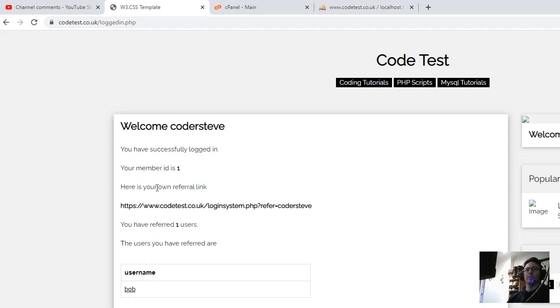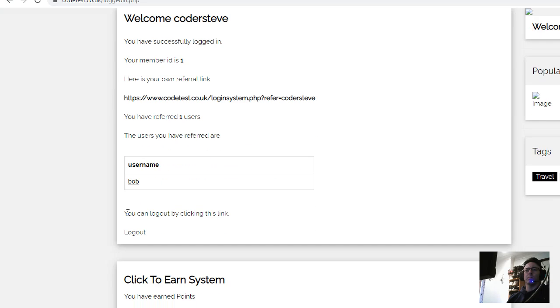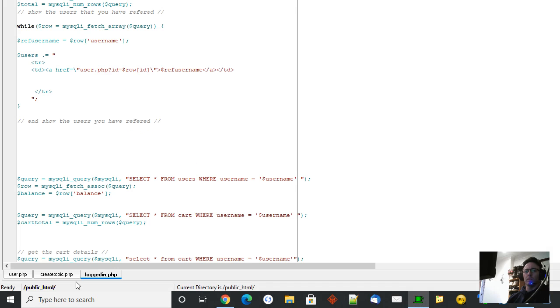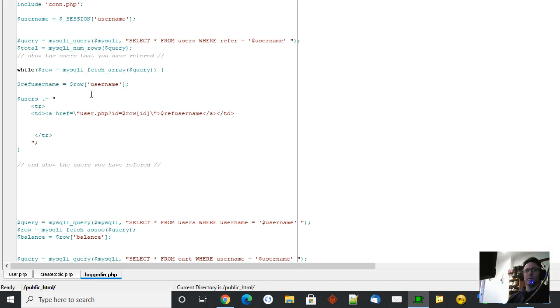So here is your own referral link. You've referred one user. The users you have referred are Bob. So I've created a hyperlink under Bob just like that and I'll show you the bit of code in the file. It's just here, see this user.php question mark ID equals row ID equals ref username.